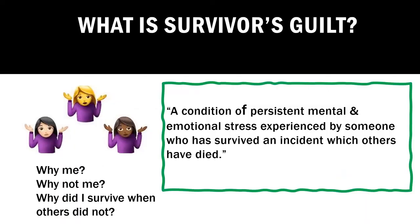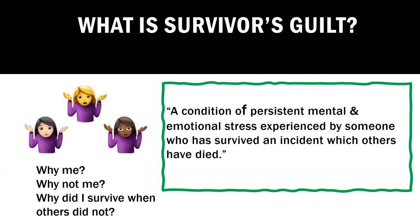So Survivor's Guilt really came to our language shortly after the Holocaust. And there are many individuals that described feeling guilty that they were alive when their loved ones did not survive. It came more into our current language and conversation really after 9-11. A lot of the first responders indicated that they experienced survivor's guilt. A lot of the other employees that were in the towers experienced survivor's guilt. And that's really when our research and explanation and exploration began to learn more about this experience.